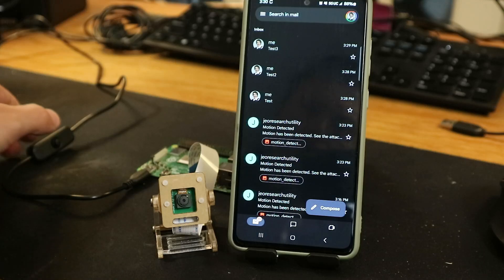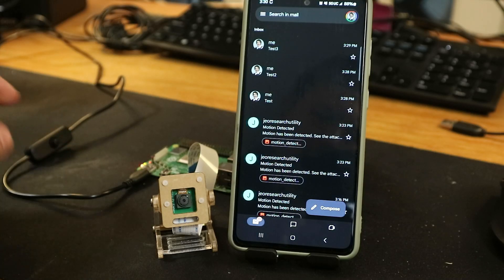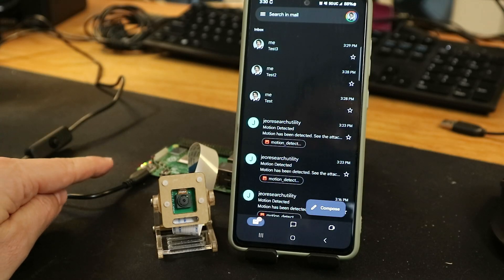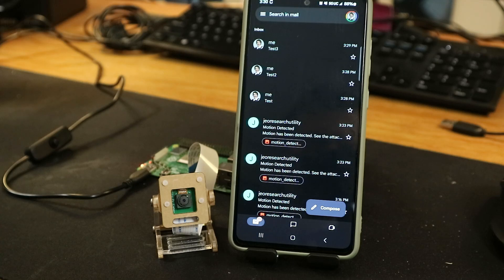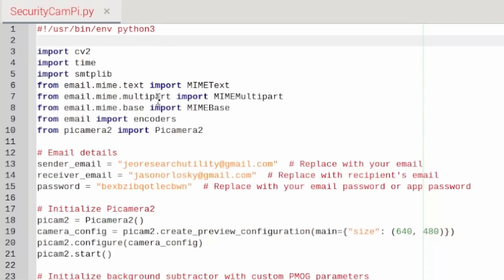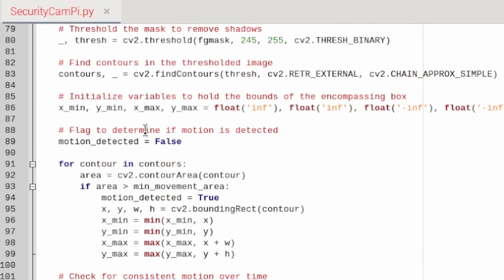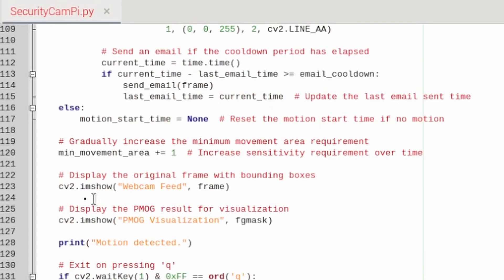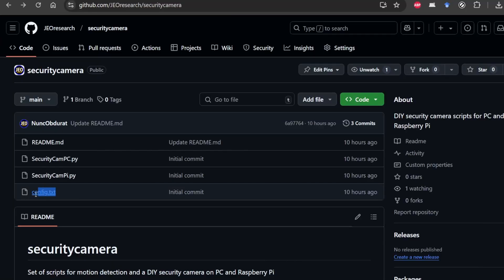But there is one final step we need to go through. If we want to run this on the Pi in standalone mode, we need to set up the script to run at startup without having to plug in a keyboard or monitor. Before we do that, first go into the securitycampy.py script and comment out the two lines with imshow since Pi can't execute these as a startup service.